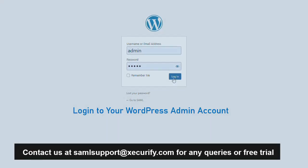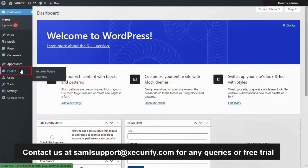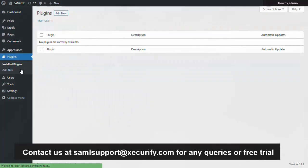First, log in to your WordPress admin account and go to the menu bar from the left hand side and click on plugins.